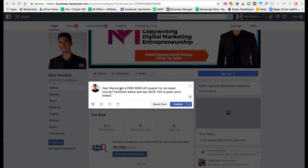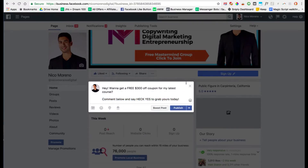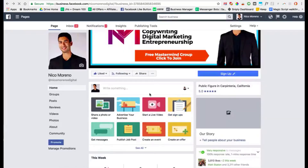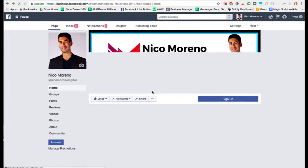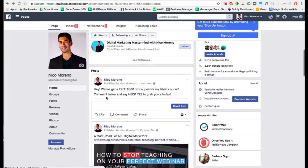The way that people are going to enter our messenger bot — from our Facebook wall, from our post, or from an ad — is through commenting on the post. So in your ad copy, you need to tell people what to do. Tell them to comment on the post below, because that's how they're going to get subscribed to your messenger bot. So right here we say 'comment below, say heck yes to grab yours today.' You want to put an image or a video or whatever — we're just going to go ahead and publish that. Cool, there's the post.